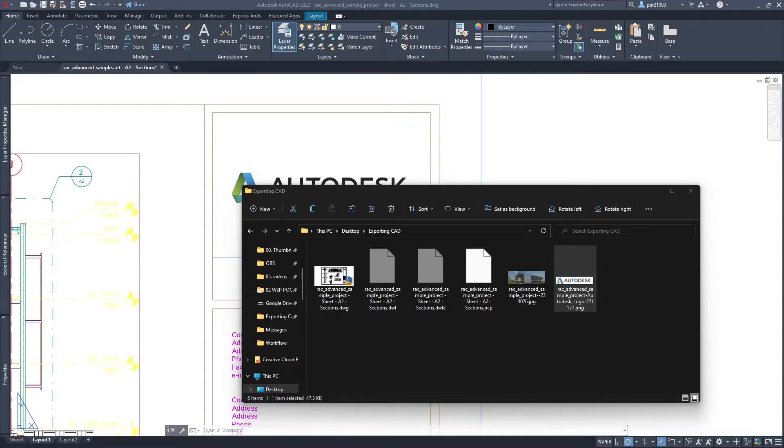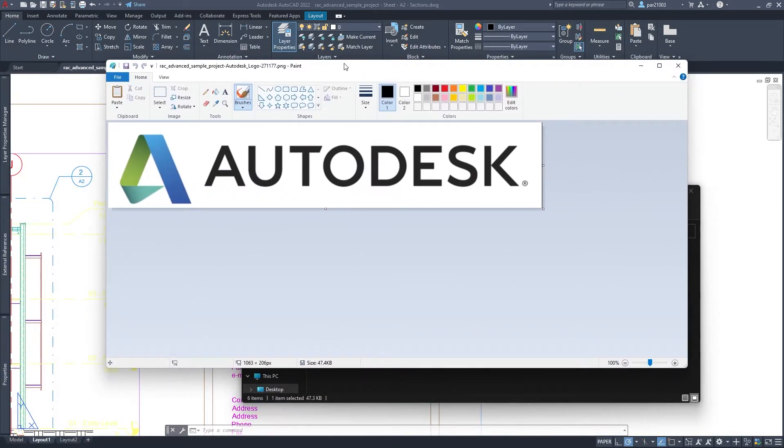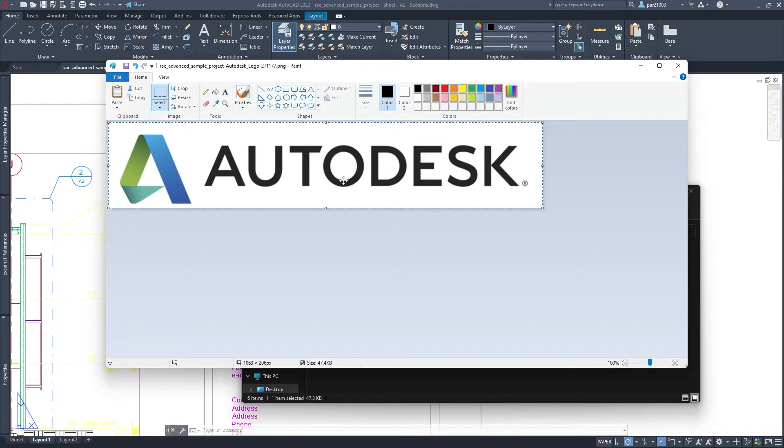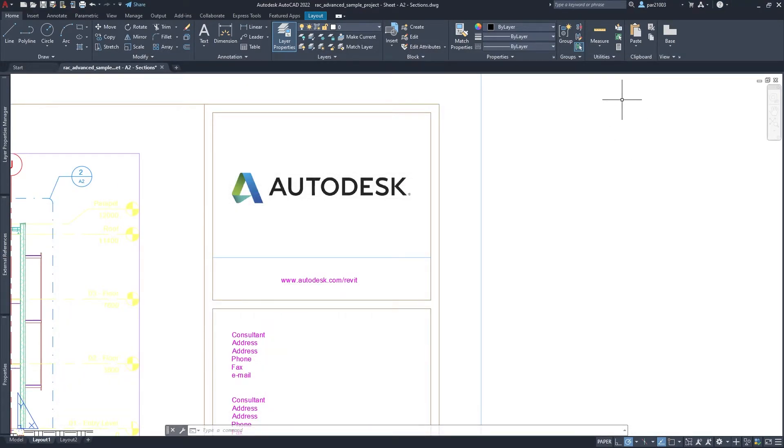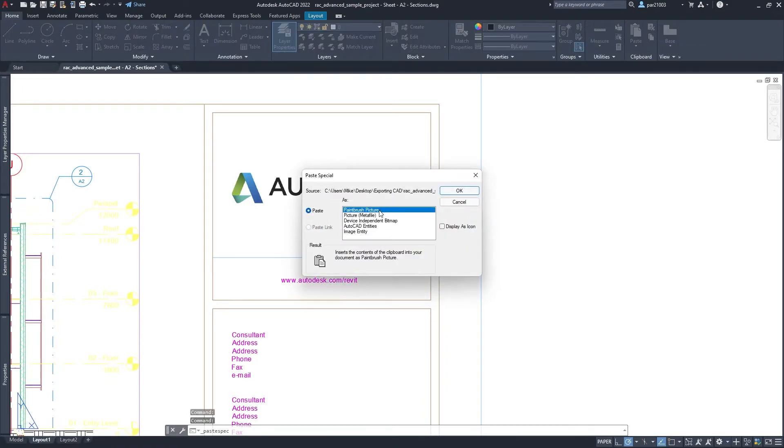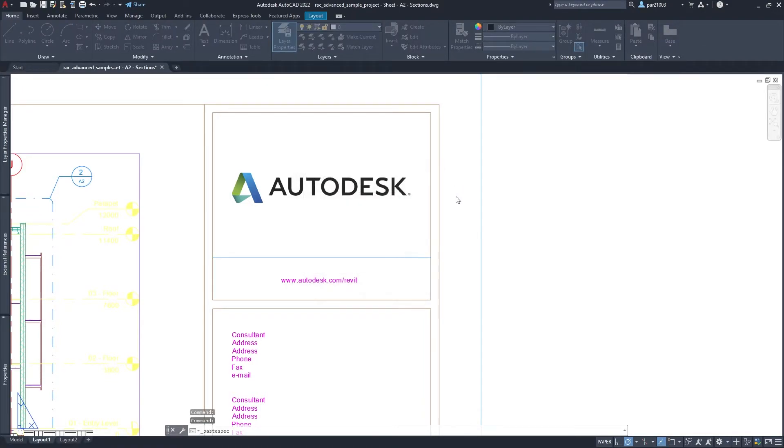Once you are in Paint, you will do a Control A to select everything, Control C to copy, and in here you will do a paste special, paintbrush picture.